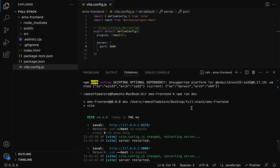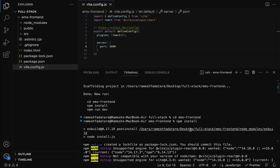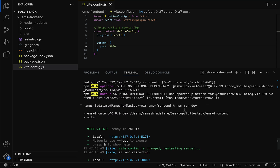Let me recap what we've done. We created the React application using Vite.js with the command npm create vite@latest followed by the project name to scaffold the project. We used npm install to install all JavaScript packages and libraries, and npm run dev to run the React application in a development server. In the next lecture we will understand the folder structure of our React application.